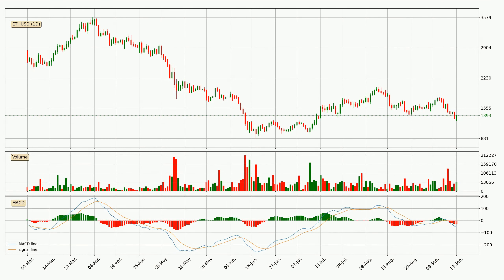Looking at the daily MACD, the MACD line is below the signal line, which shows that the current trend is on the downside. We can expect for the price to continue going down or perhaps remain at least stable, because the MACD histogram shows the momentum currently being strong.